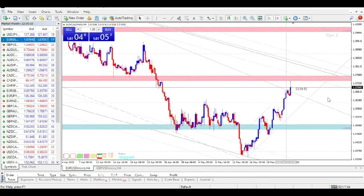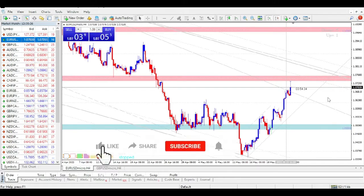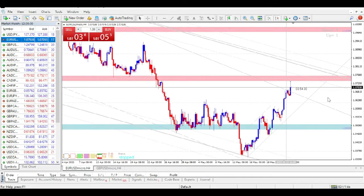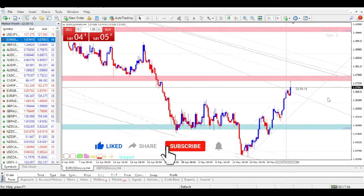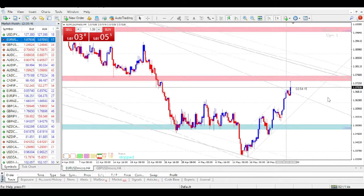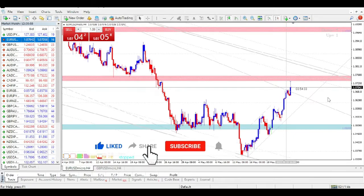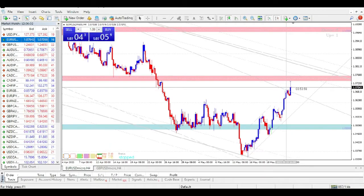If you are going to choose one forex pair to trade, which one would you choose? Leave your comments in the comments section below. I got this question on a previous video and I thought, let me make a video about it. Which one is your favorite or your best forex pair to trade? Only one — not two, not three. If you can, also leave one or two reasons why you love that pair.